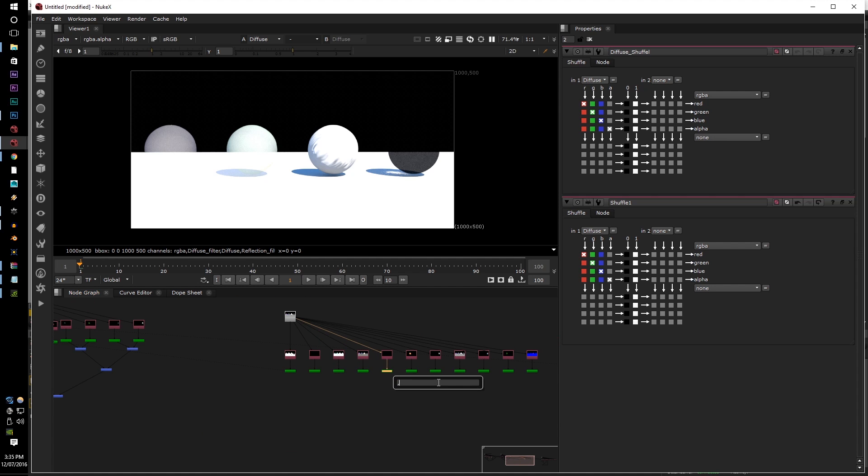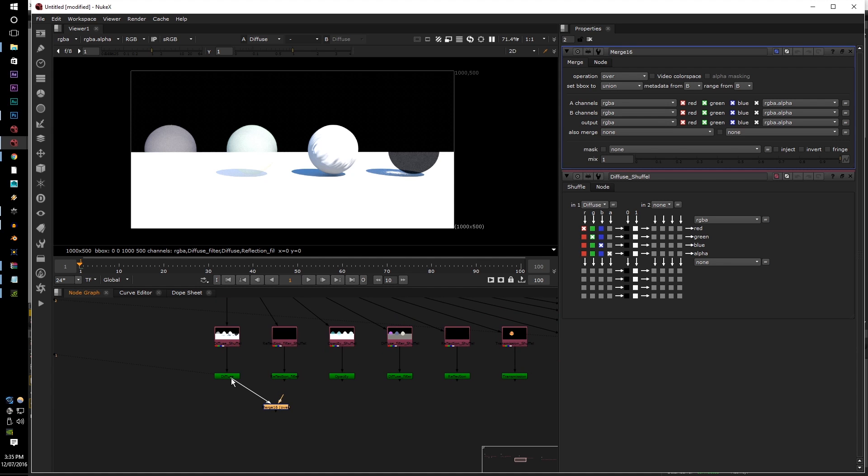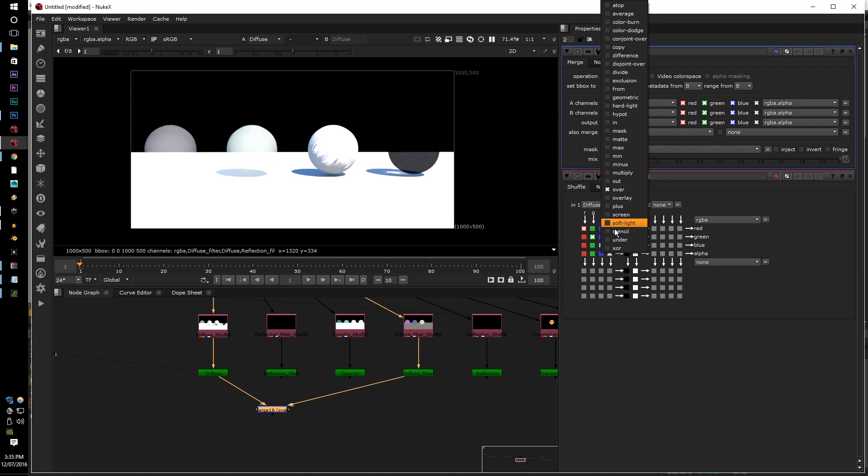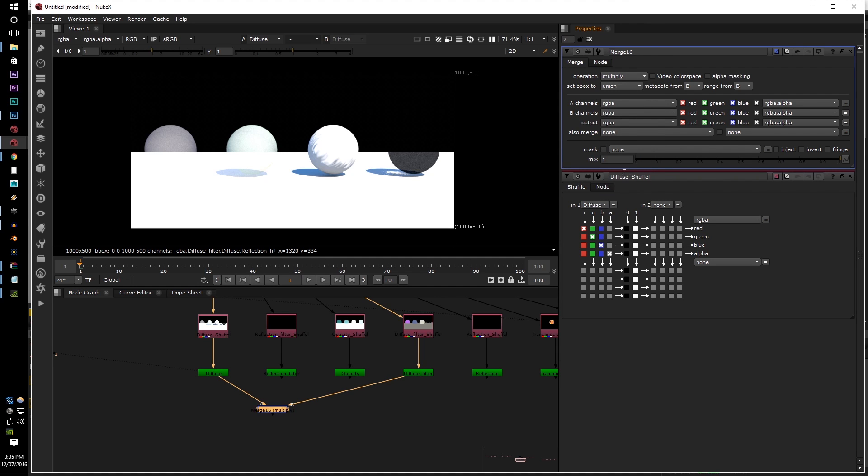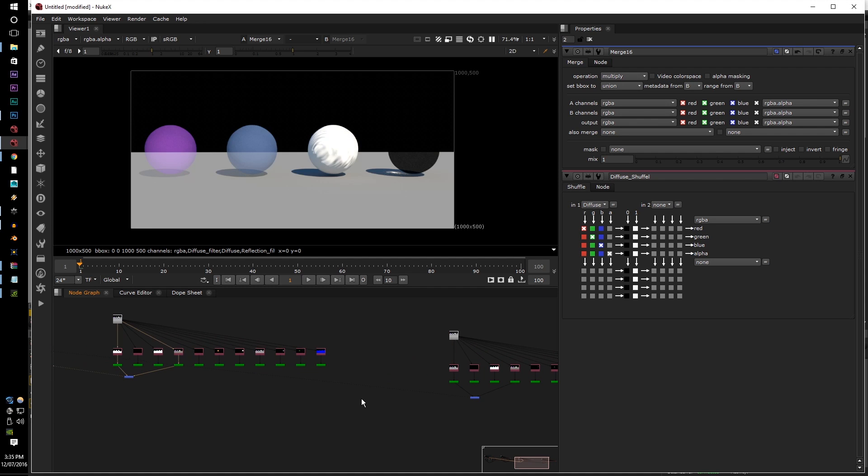So let's add a merge, Diffuse, Diffuse Filter, Multiply. So you'll see it gives a lot more closer vibe to the final.